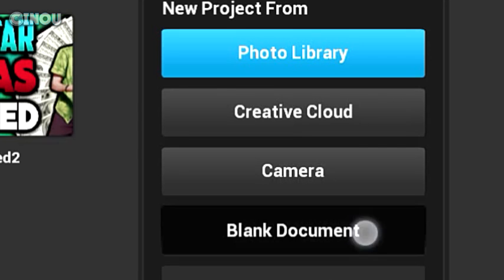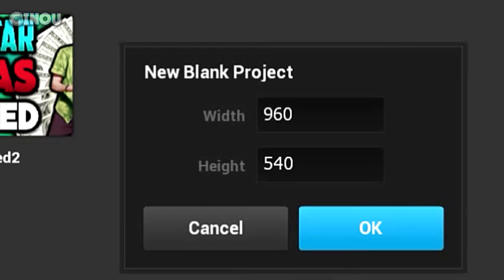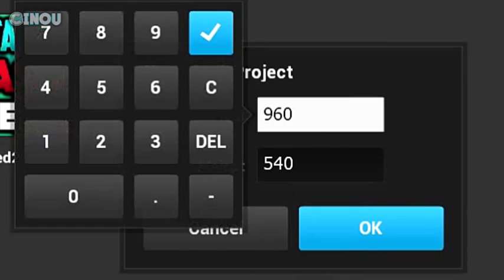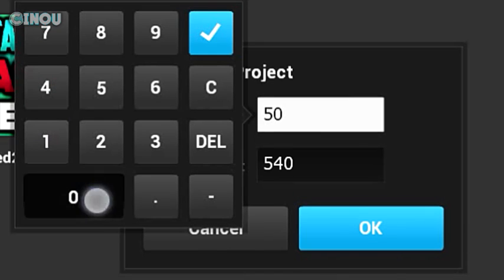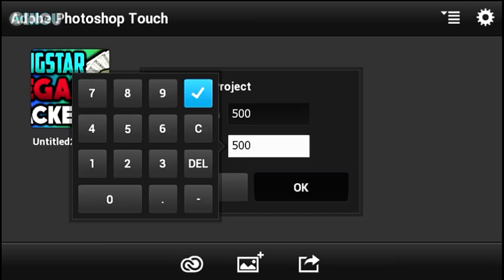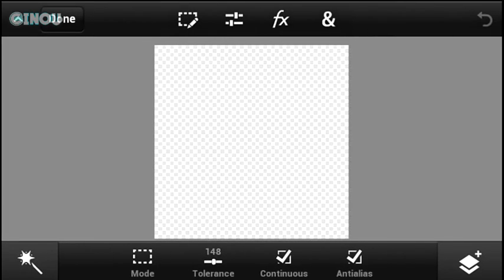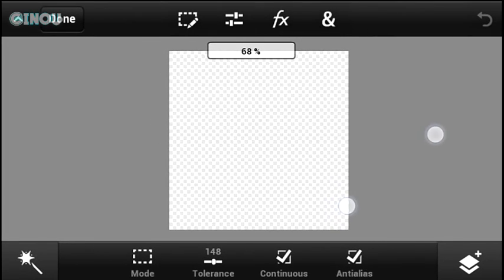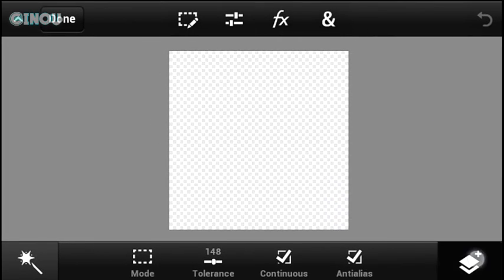Once you download, go ahead and press on that plus button, then hit on blank document and create a brand new blank document with a resolution of 500 by 500, and hit OK. You will have a blank document just like so.